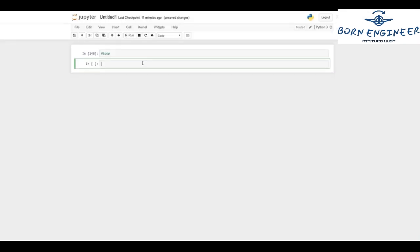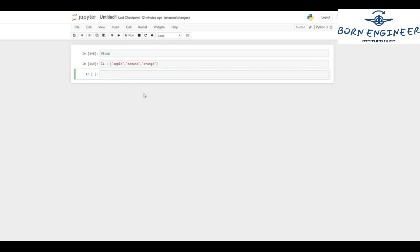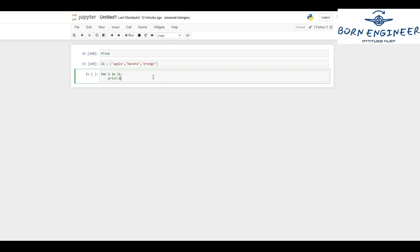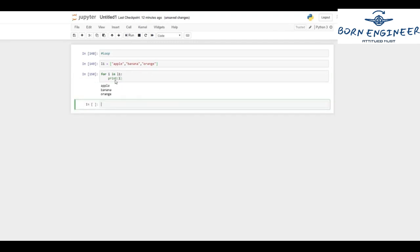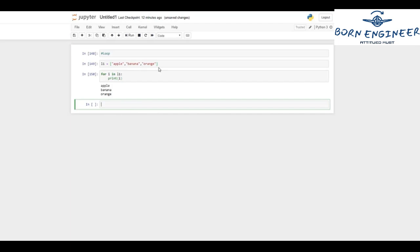We'll create a list and iterate its elements using the for loop. l1 equals a list of fruits: apple, banana, and orange. With the for loop — for i in l1 — I'll just print the value of i. The loop starts: apple is stored in i and printed, then i gets banana and we print it, and finally orange is stored and printed. Once the sequence ends, we come out of the for loop.